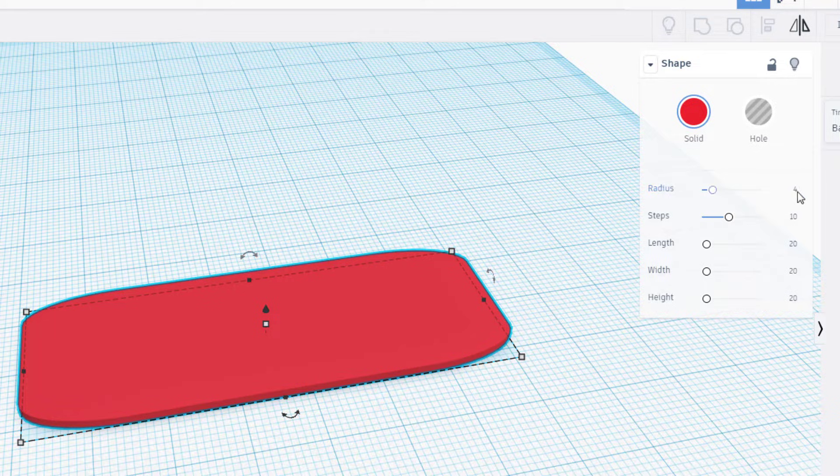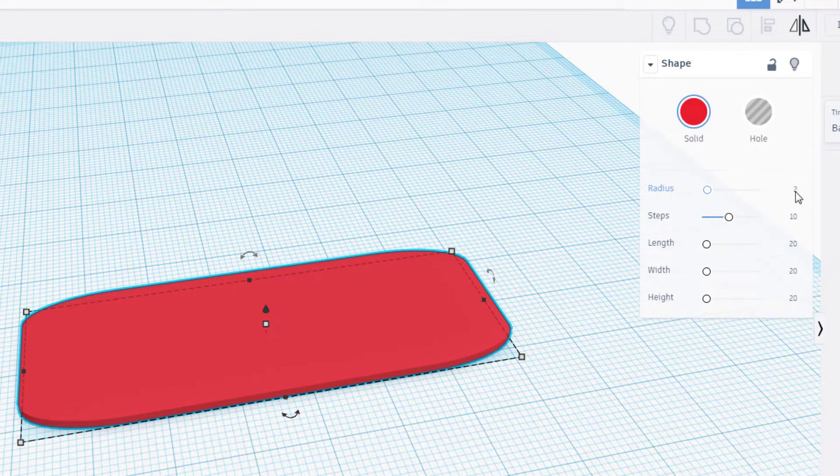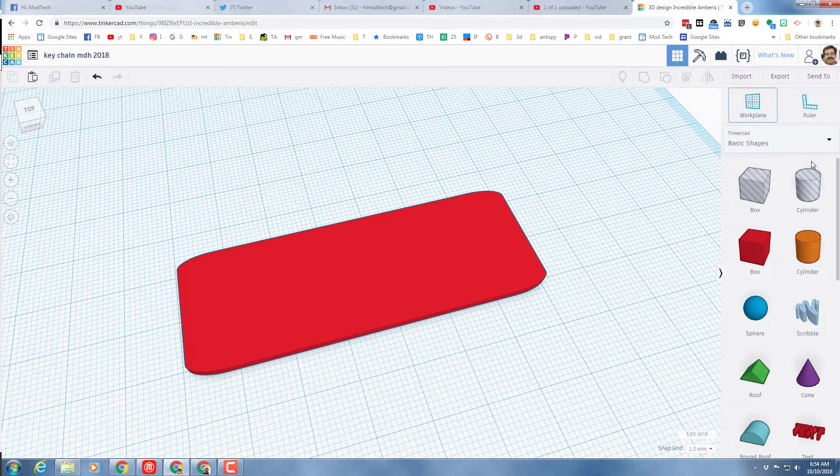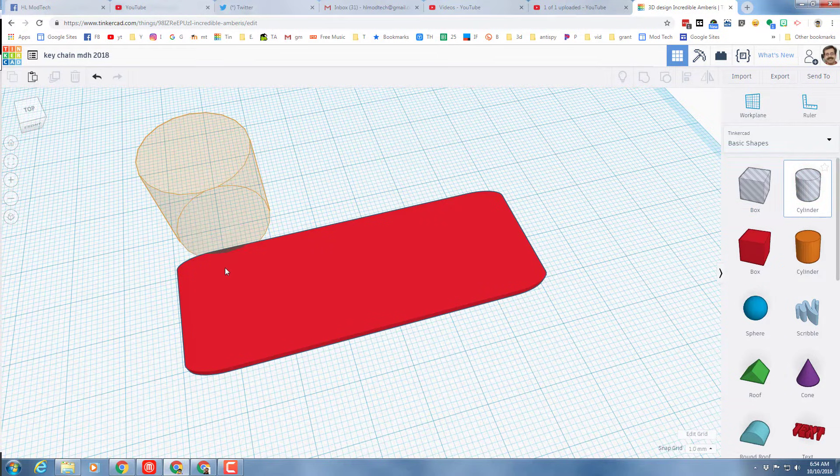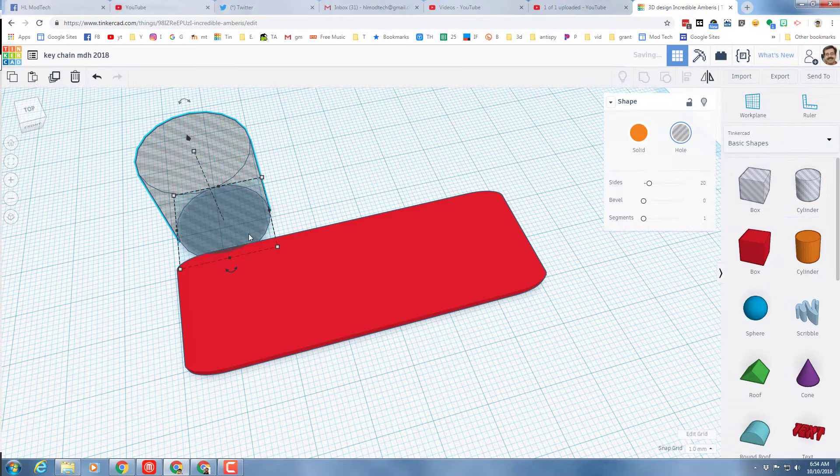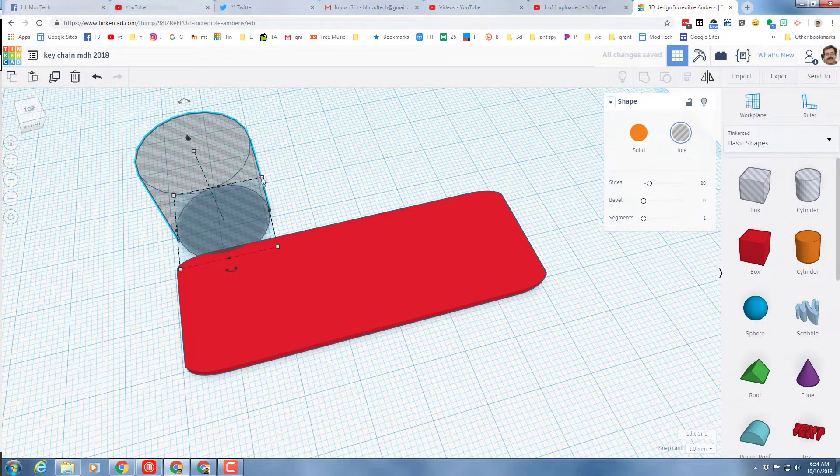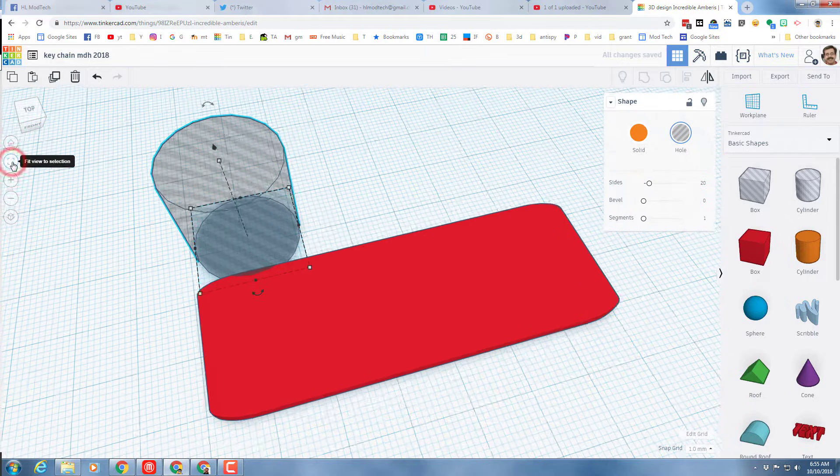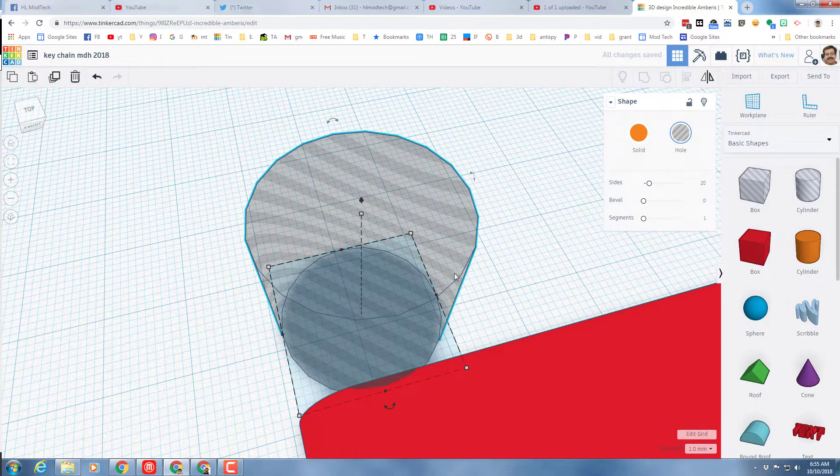Let's see what happens if I do four, that works too, looks more like a surfboard. I'm gonna go back to two and leave it like that. Let's bring out a cylinder so we can make a hole for our keychain.